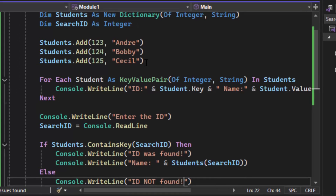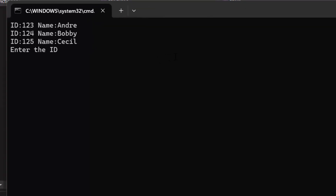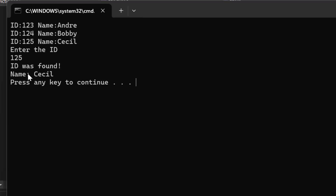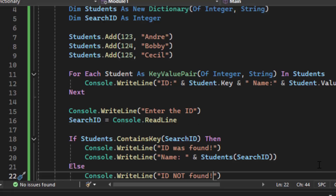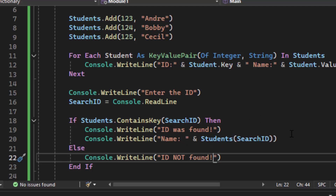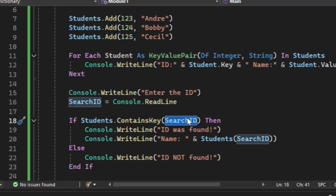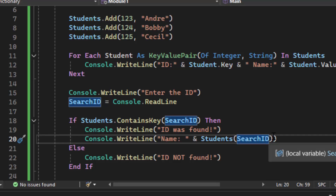Let's save and run it. The for-each loop still outputs all entries, then it asks to enter the ID. We search for Cecil with ID 125. It takes the key, runs its built-in hashing algorithm, and finds the associated value — Cecil. We can see the ID was found and it outputs the name Cecil. Notice we did not traverse entry by entry; we took the key, checked if the dictionary contained it, and used the hashing algorithm to output the associated value.